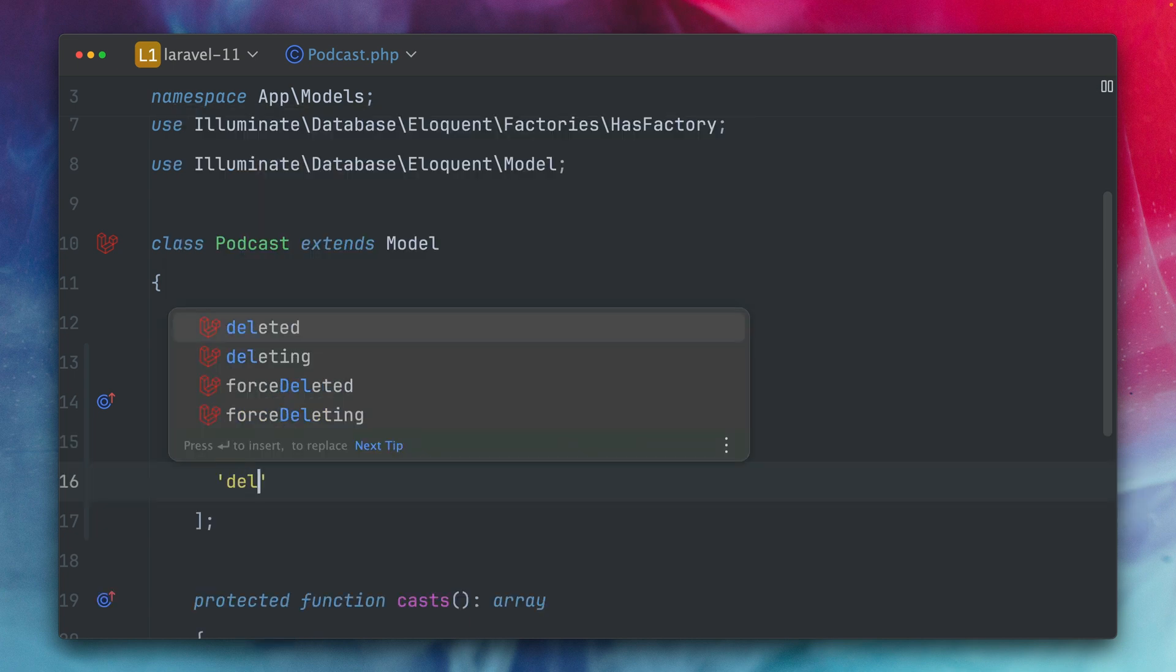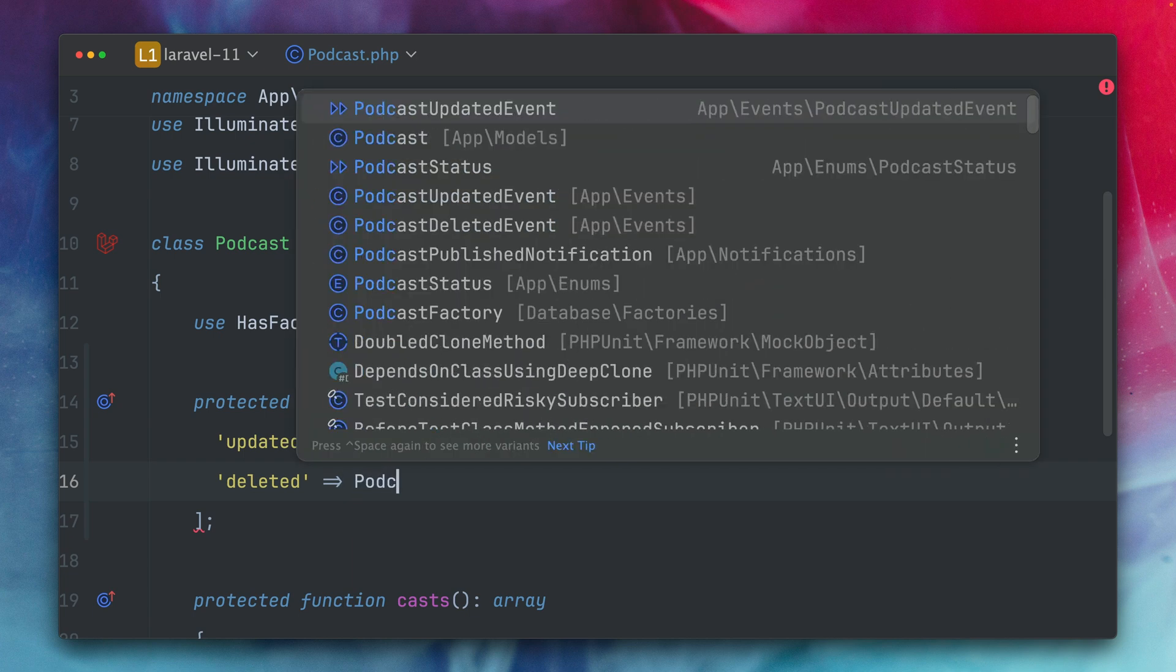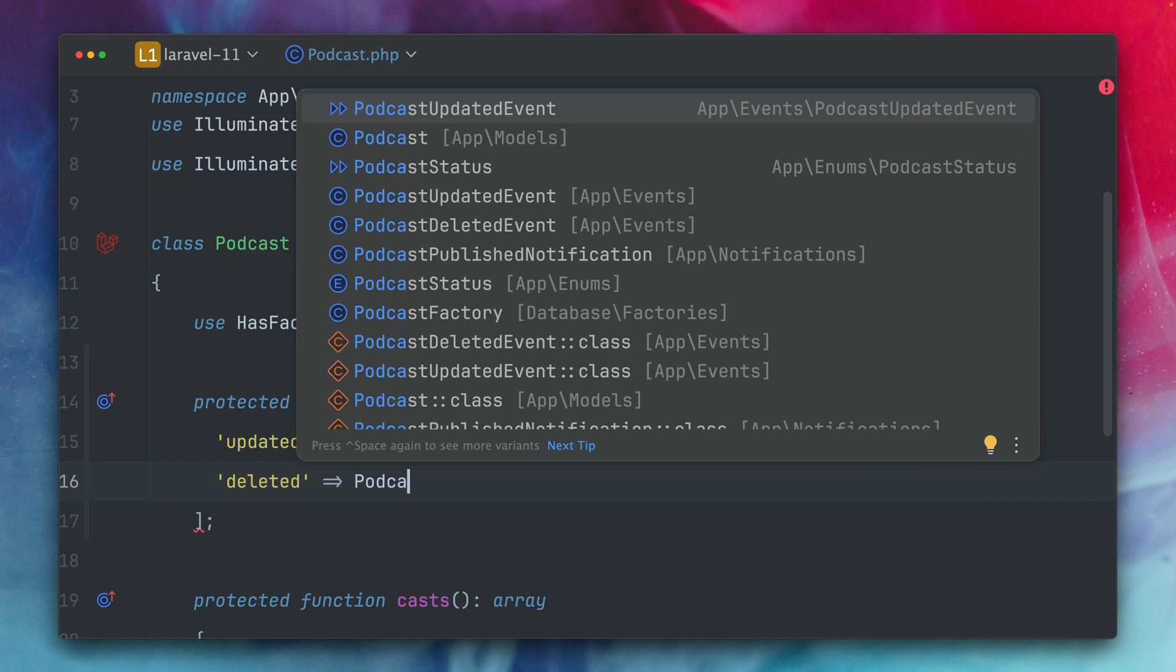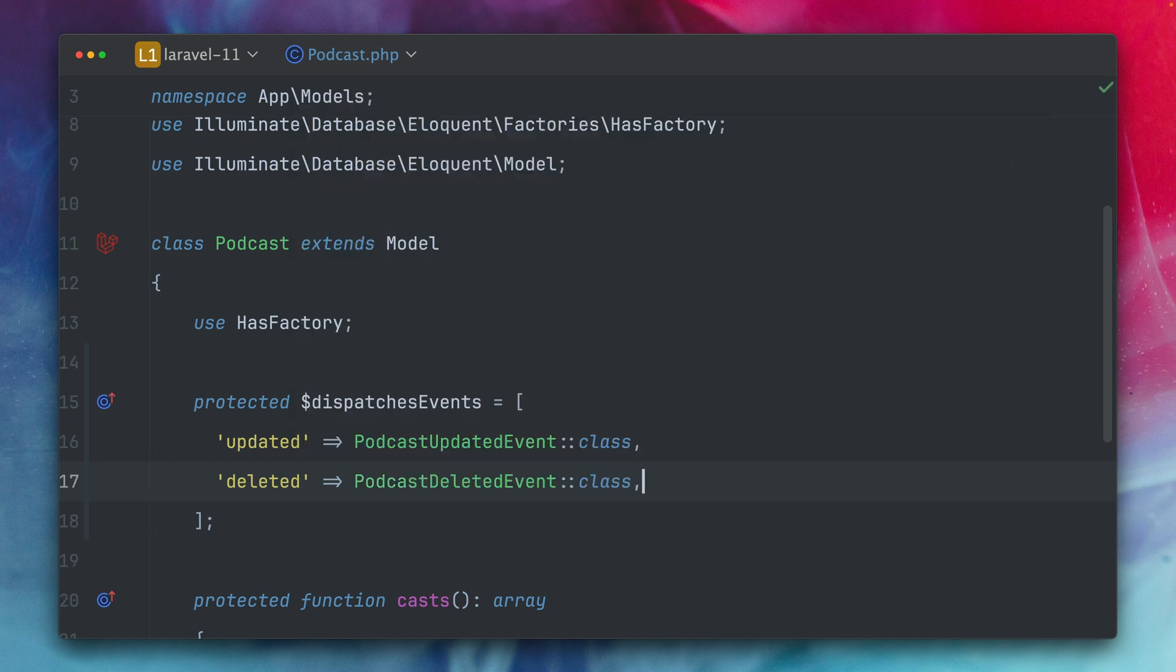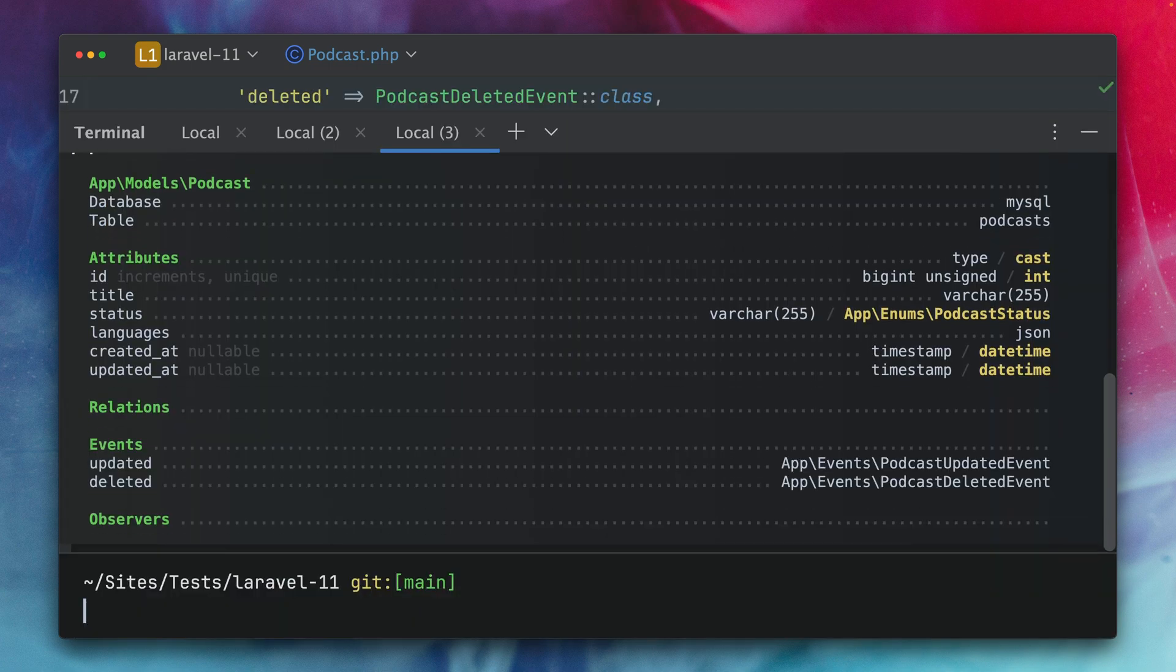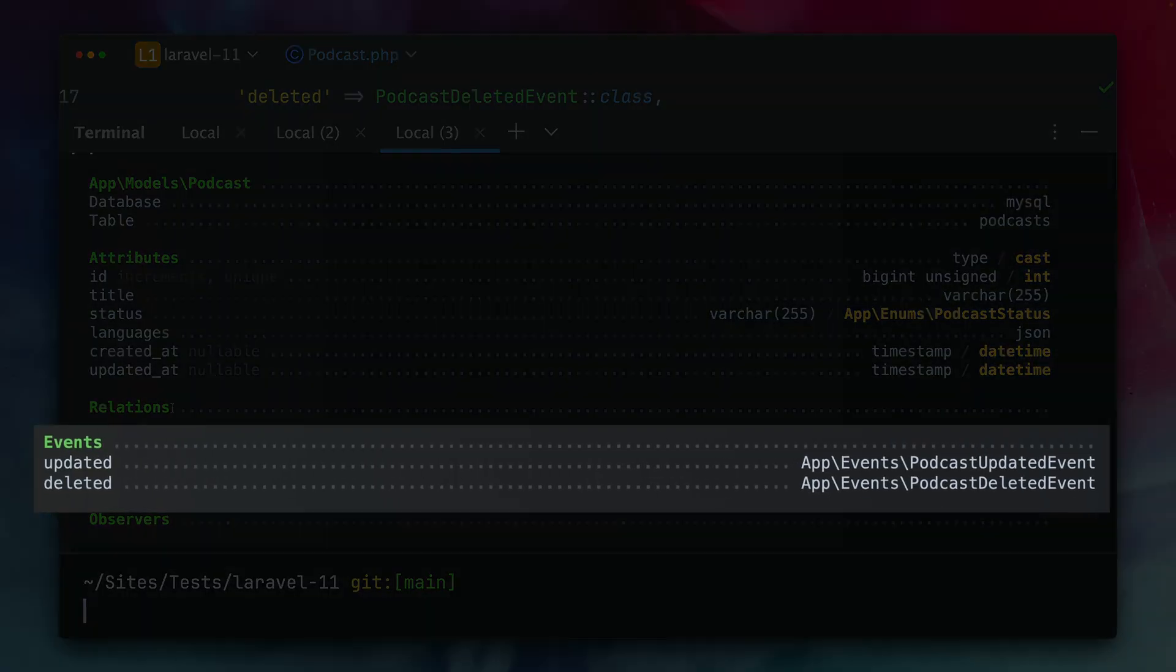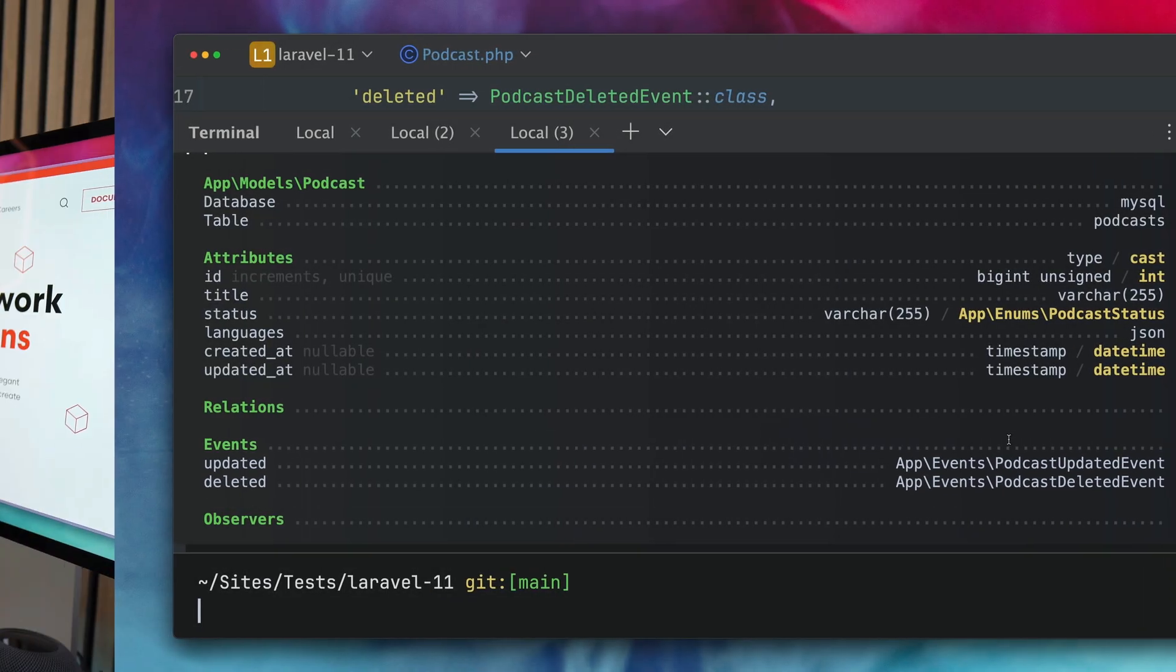and let's try another one deleted is also one so when our model is deleted we want to link it to a specific custom event which is from our application so podcast deleted. This event will be triggered as well when we delete a podcast. Let's run this again here and you can see now under events we see those two new entries for updated and deleted and on the right we can see which of our custom events are now being triggered.